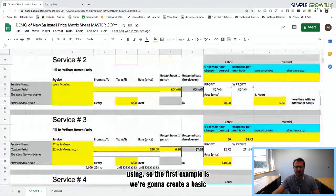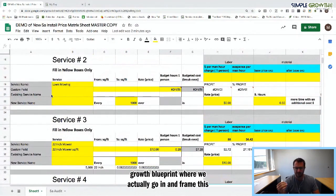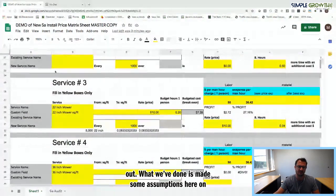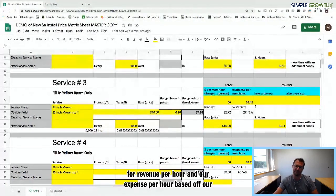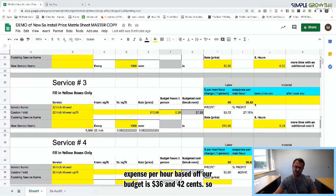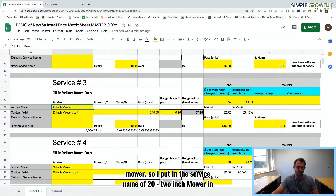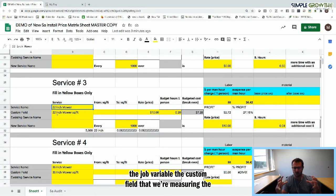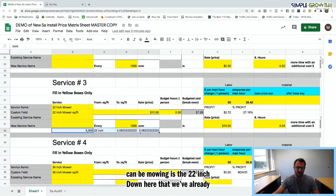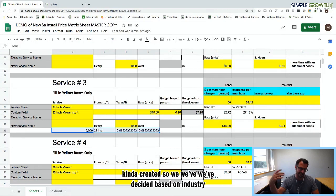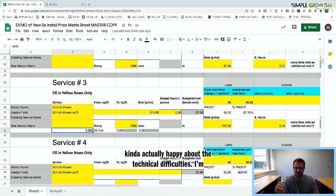The first example is we're going to create a basic parent service — everything underneath it will be hidden. This is a simple growth blueprint where we frame this out. We've made some assumptions: we're charging $50 an hour as our goal revenue per man hour, and our expense per hour based on our budget is $36.42. The first mower we're building out is a 22-inch mower. Based on industry averages, a 22-inch mower can mow up to 5,000 square feet.